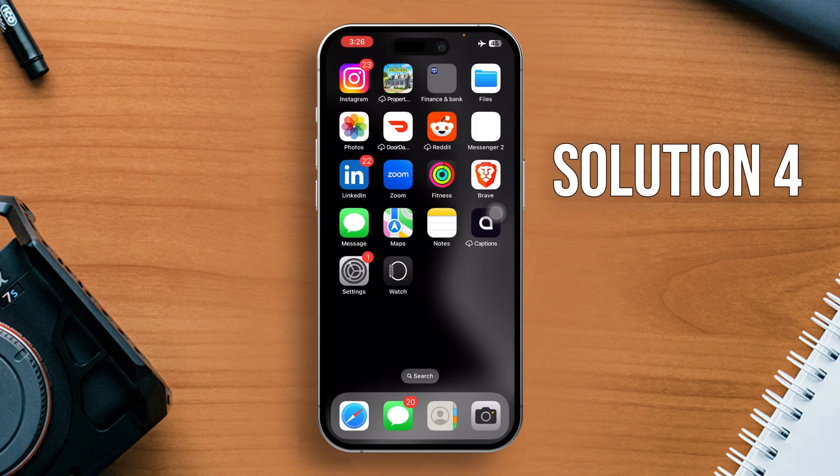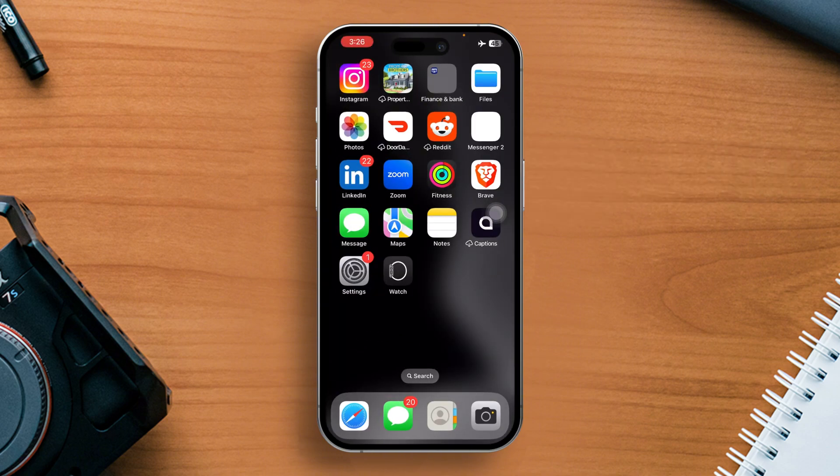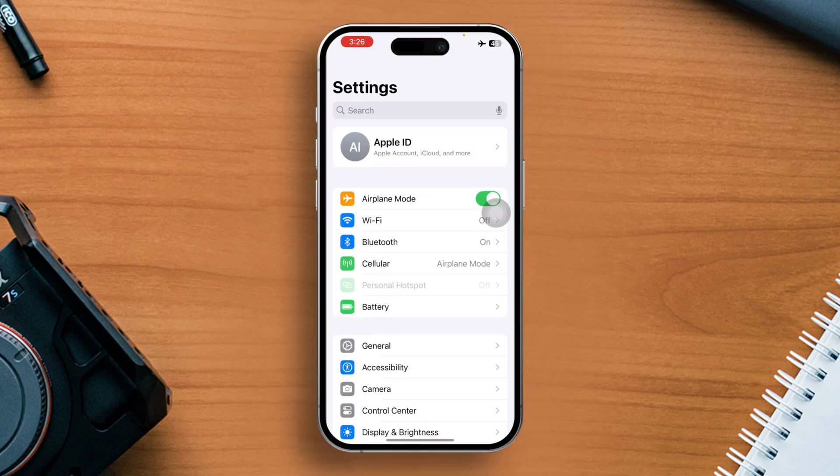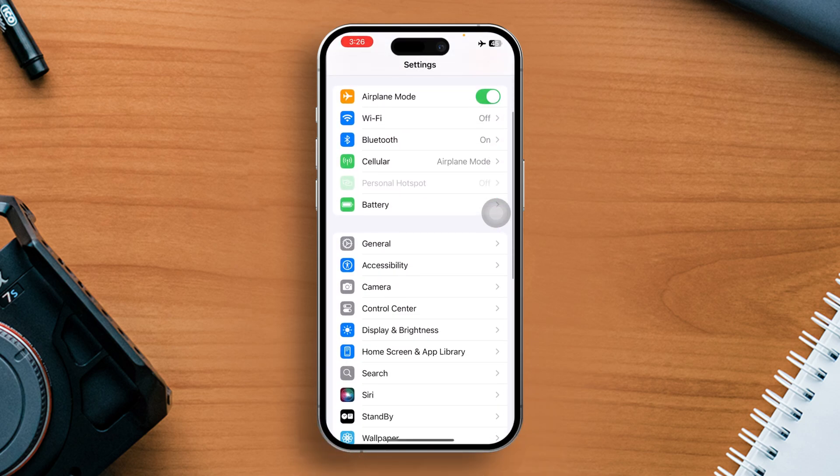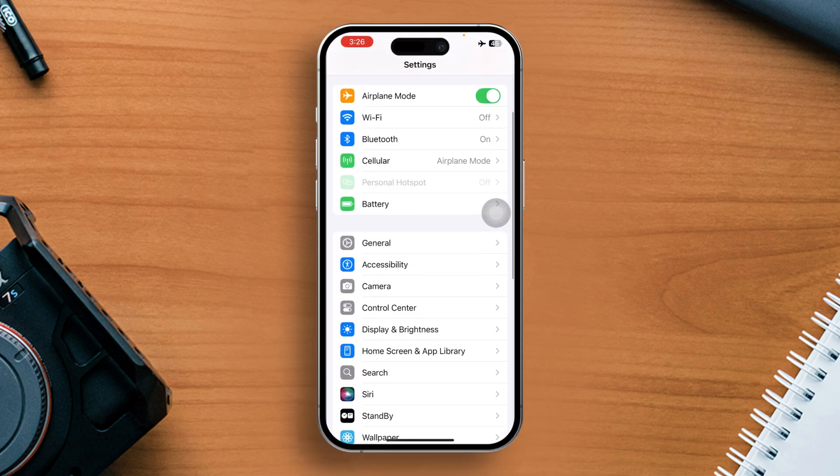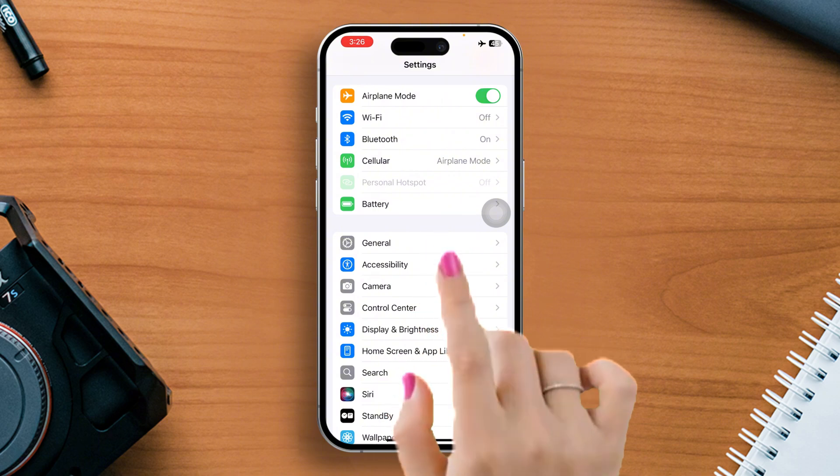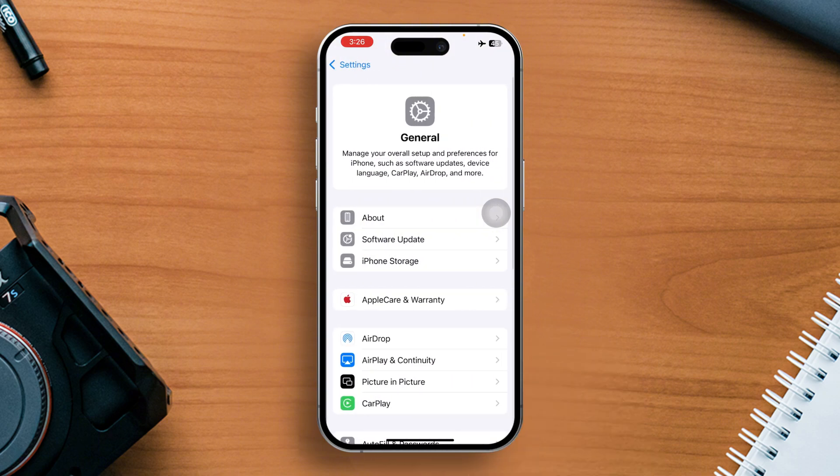Solution 4: Reset your iPhone settings. For this one, open up the Settings app once more. Then scroll down and tap on General.